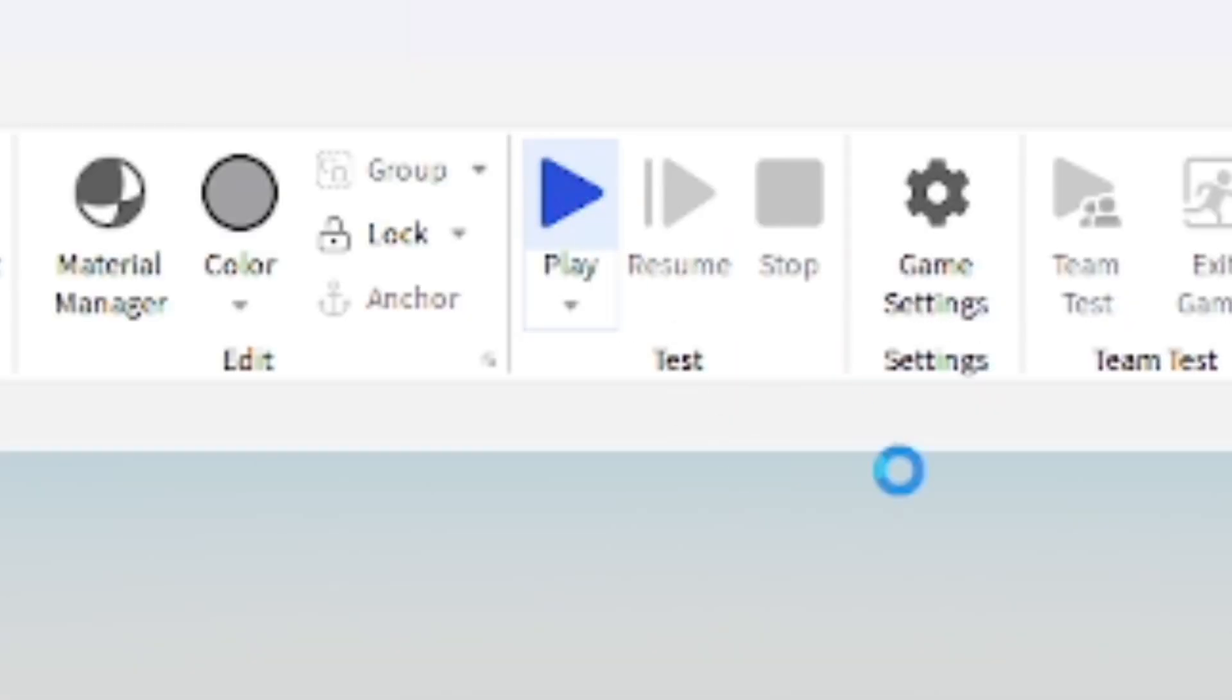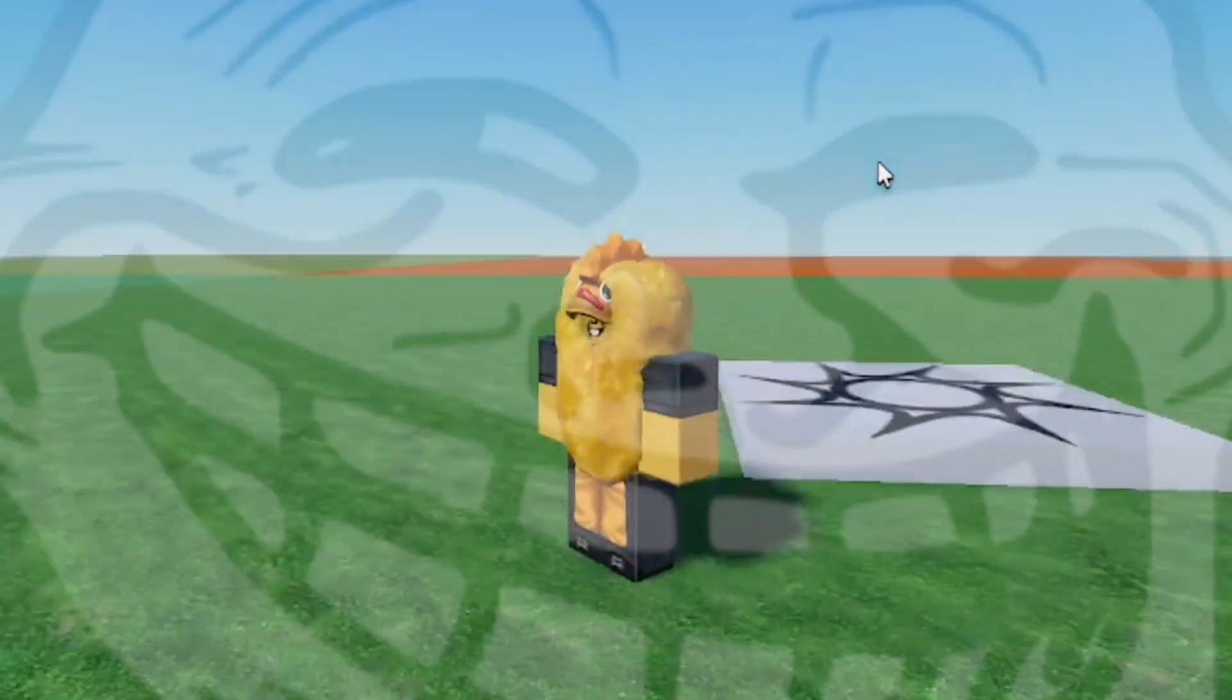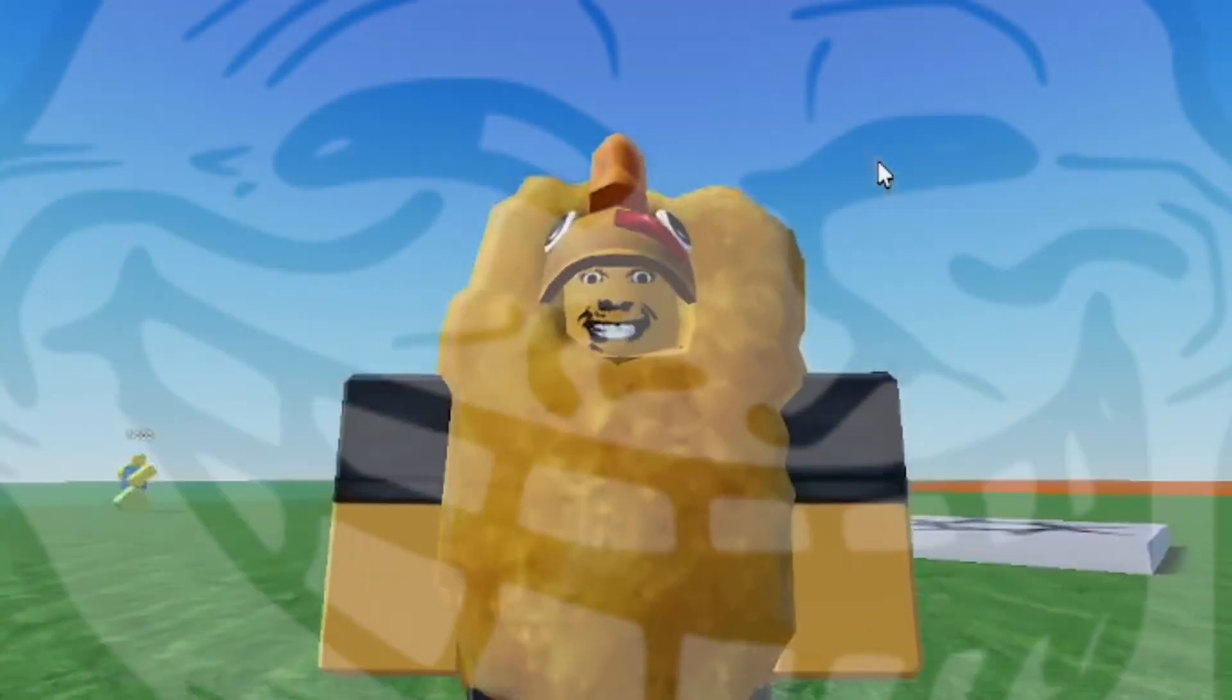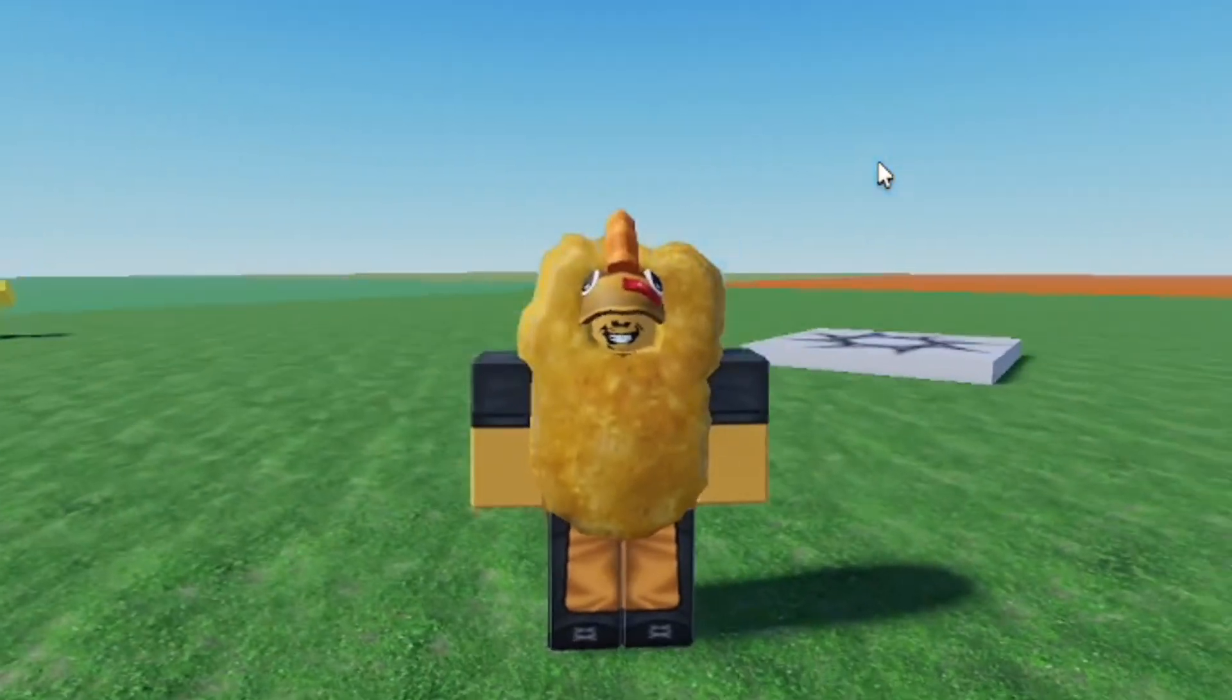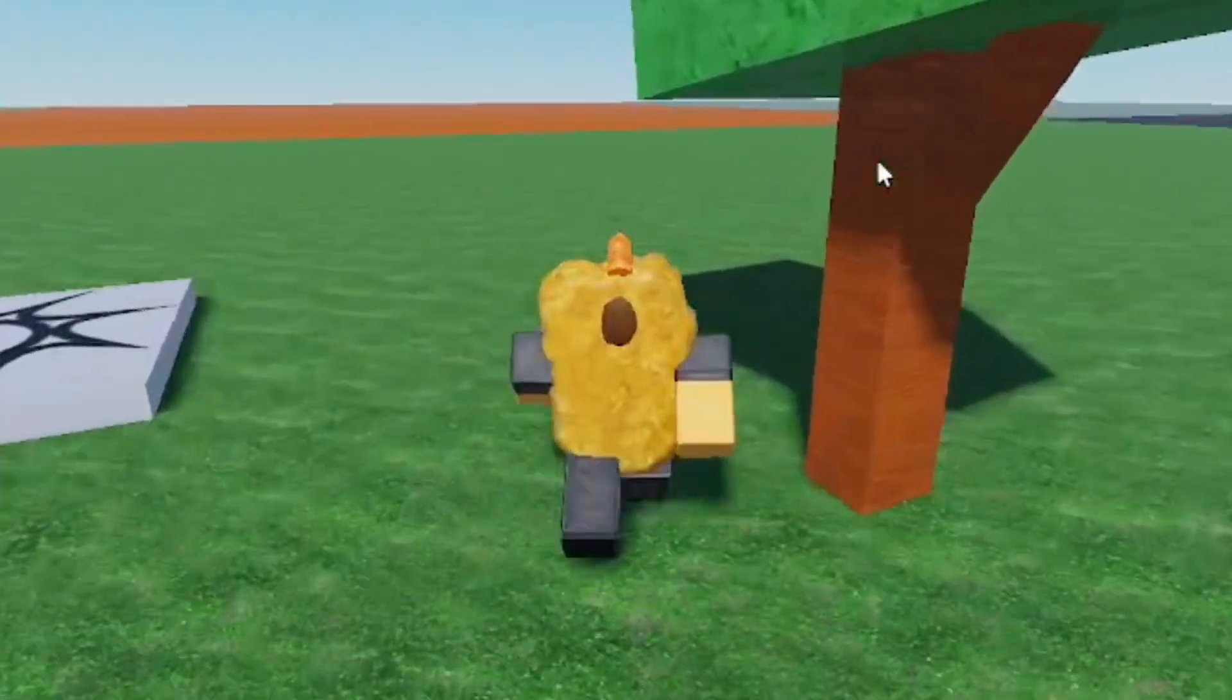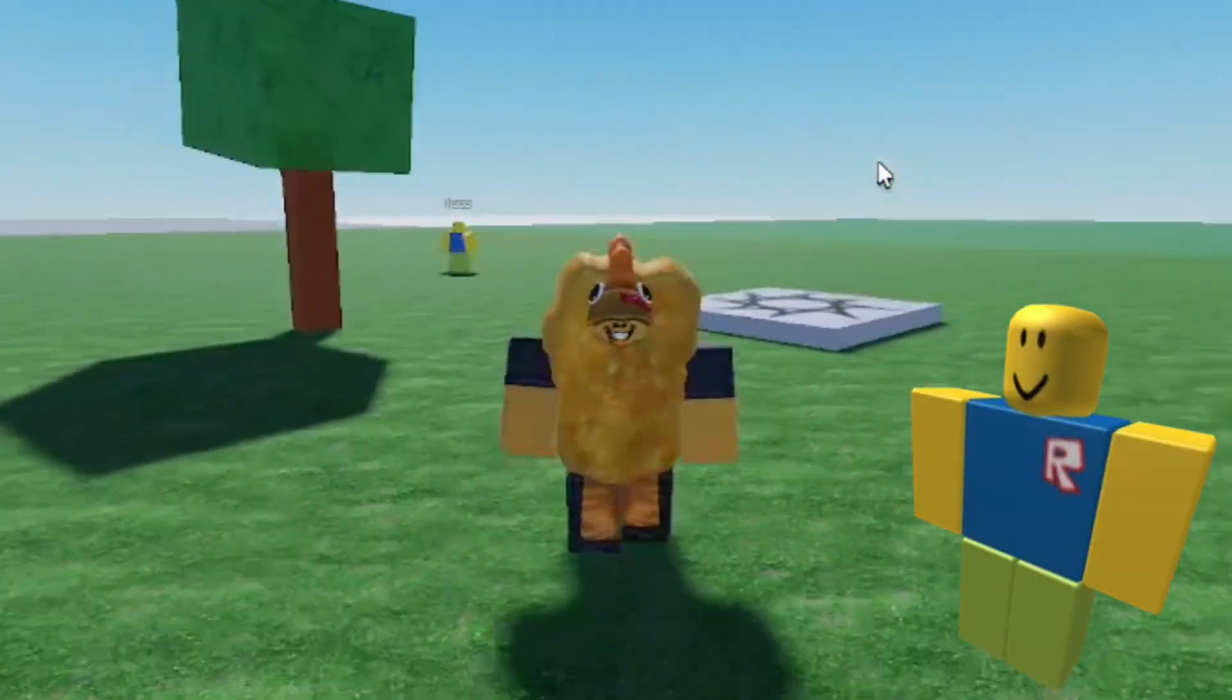After that you can go ahead and just play test the game and I'm going to try it out. As you can see, I have like this chicken nugget man costume. Just don't mind it, I forgot to switch it for this tutorial. But anyways, I'm just going to be wearing that, but as you can see I am in R6. I only have six limbs.